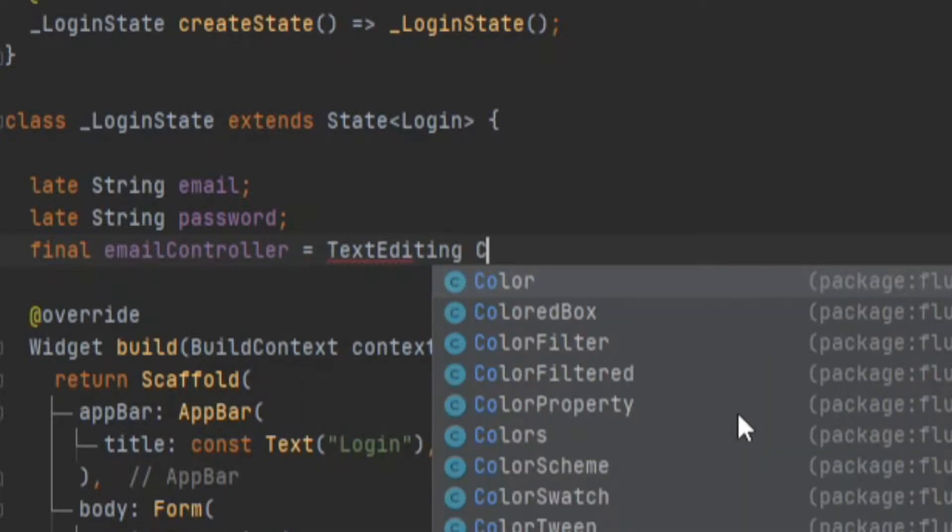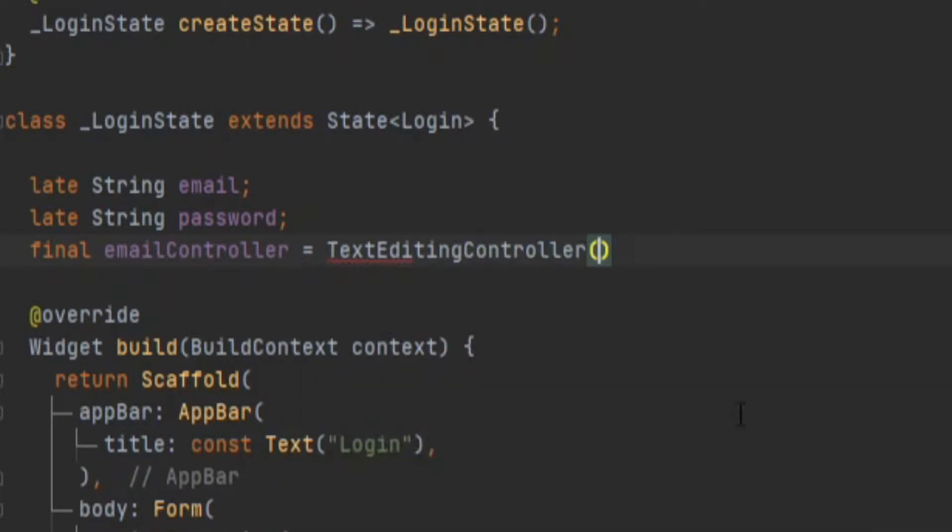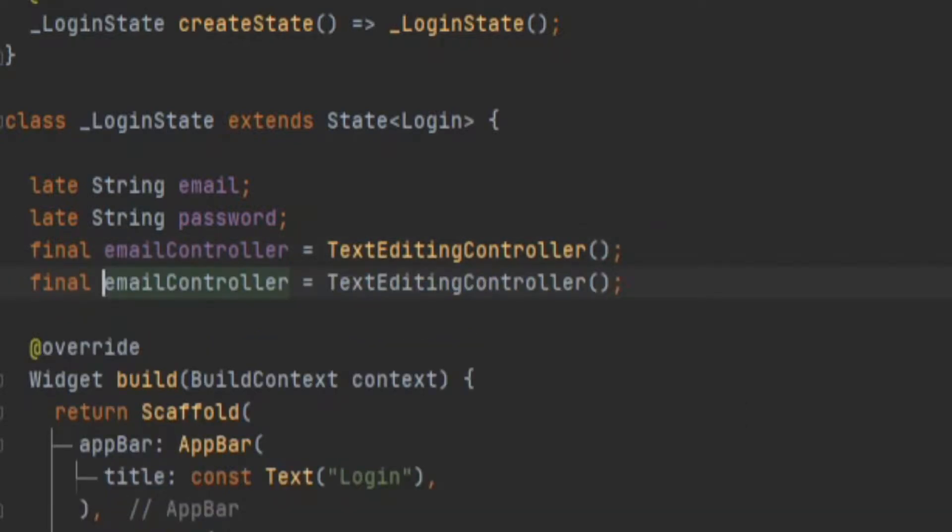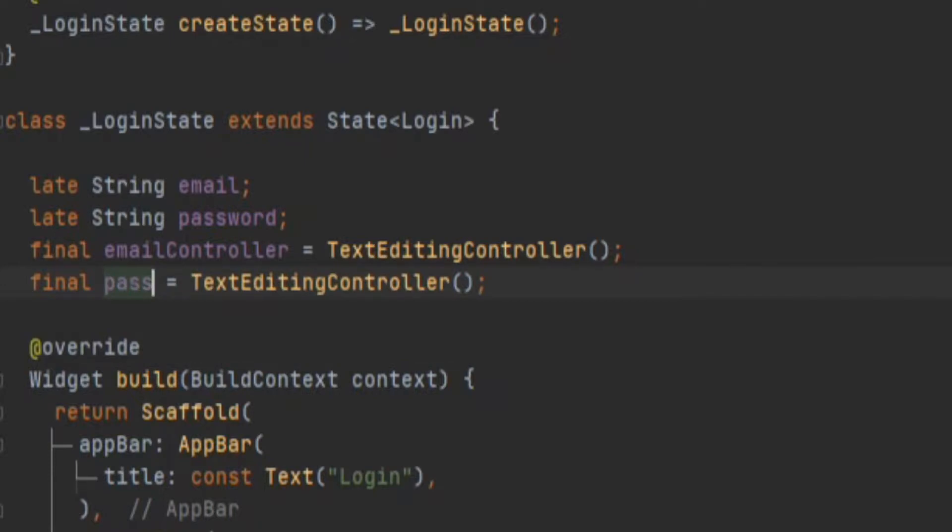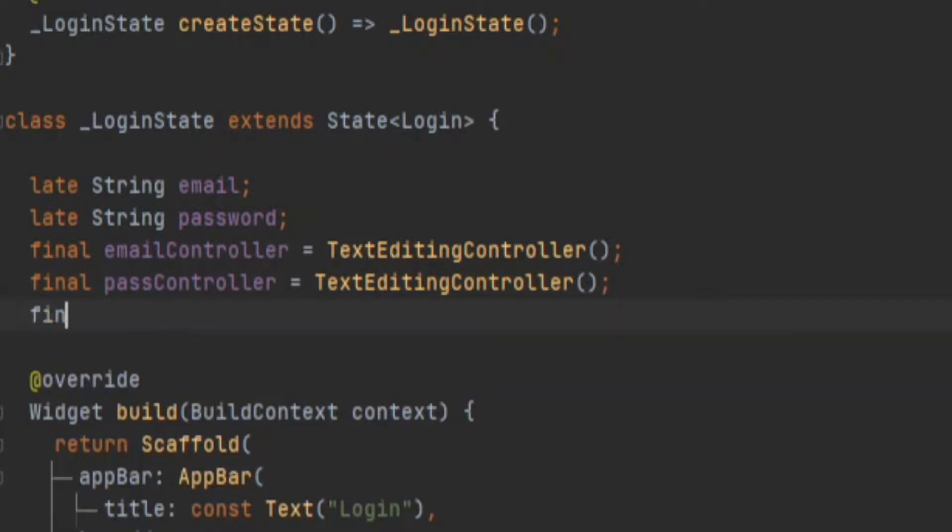Make sure to wrap your widget in a form widget, because without the form key we won't be able to complete our objective here. Now we'll make a global form key.